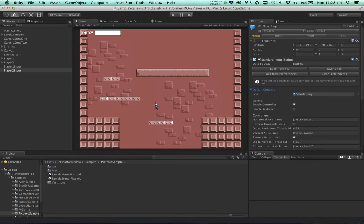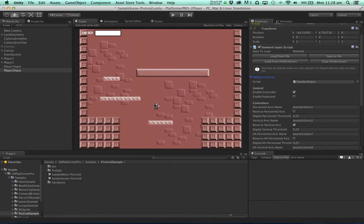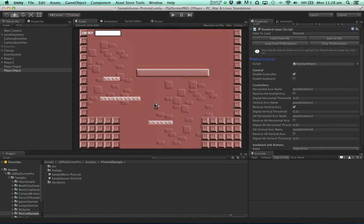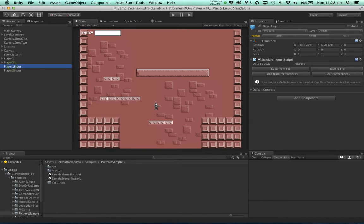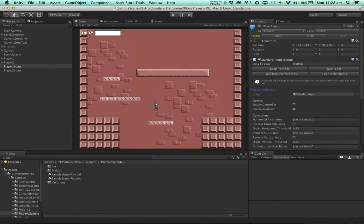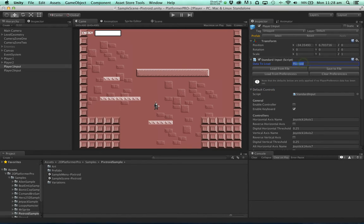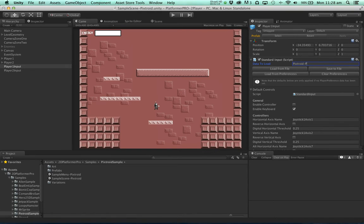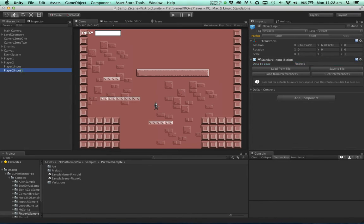So player 2 is going to be using a controller and player 1 is going to be using a keyboard. Now we'll just have to change this data to load or else both characters are going to use the same inputs. So let's change this to PixDroid player 1 and this one to PixDroid player 2.